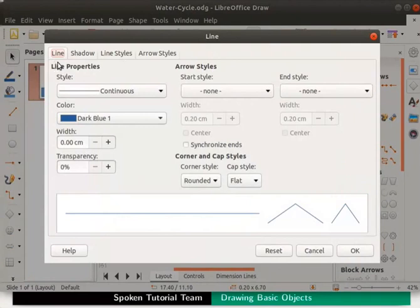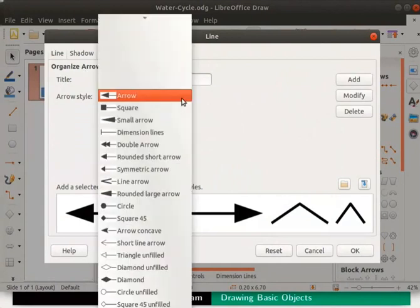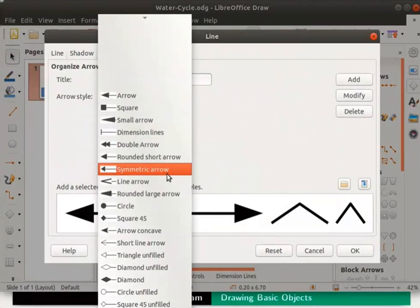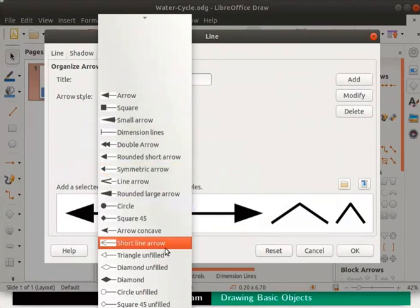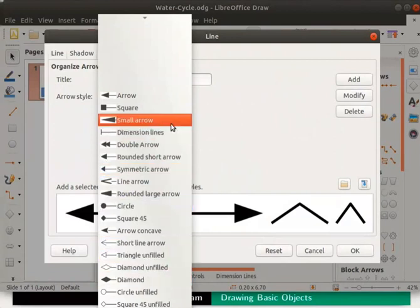Several tabs and options are seen here. Now click on the arrow styles tab at the top. Under organize arrow styles options, click on the arrow style drop down. Scroll to see all the available arrow styles. Select the option named small arrow and click on the ok button.